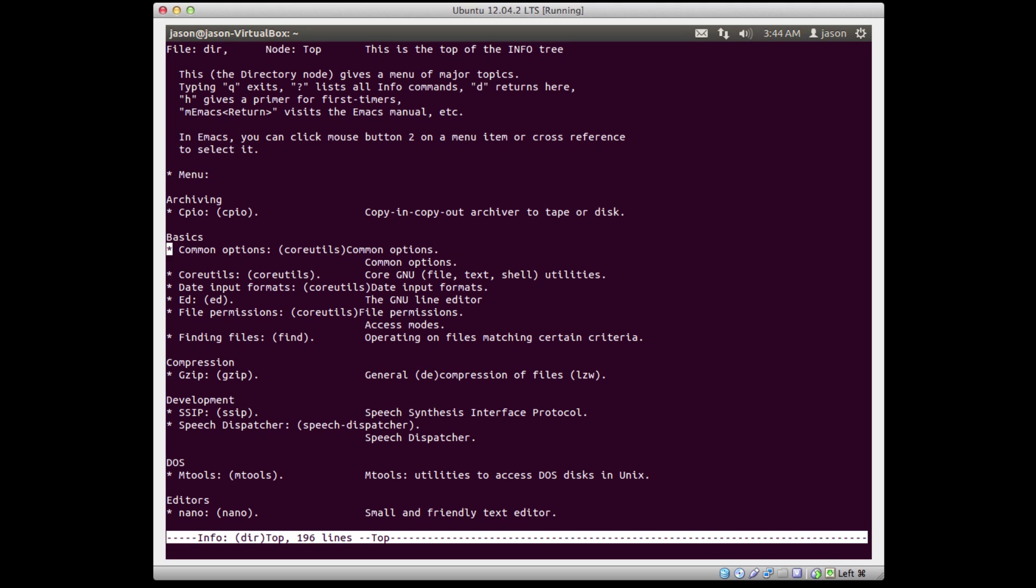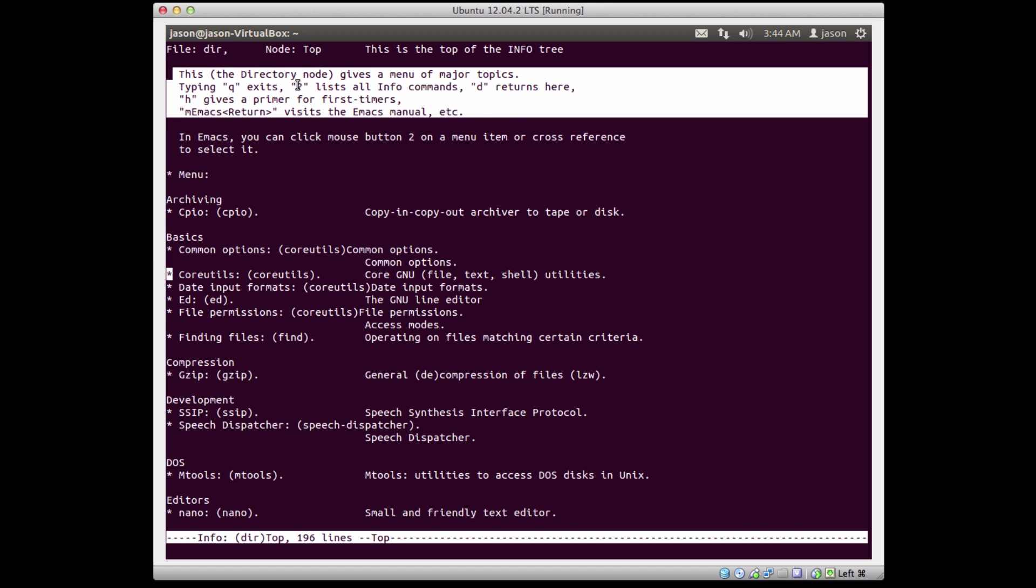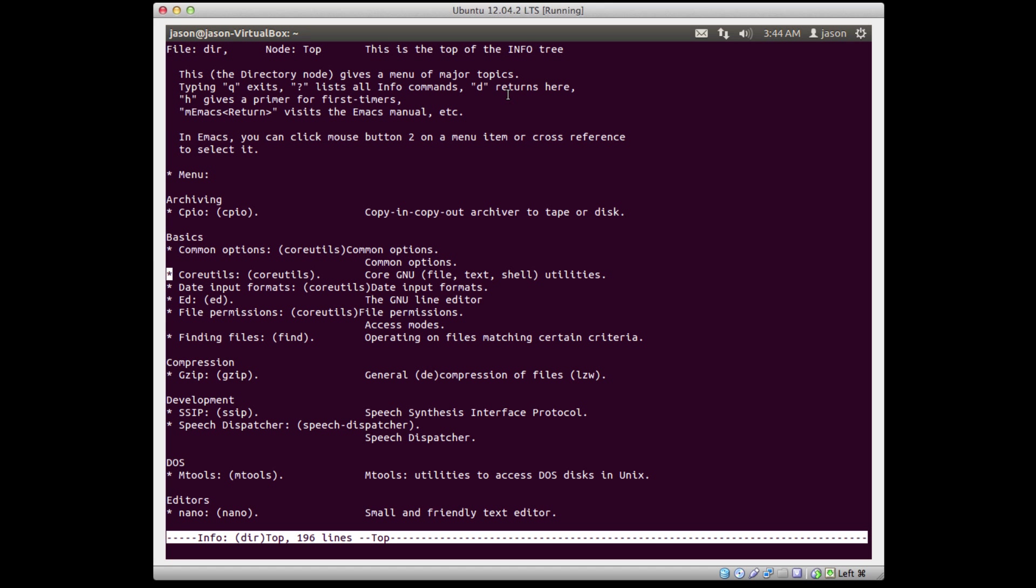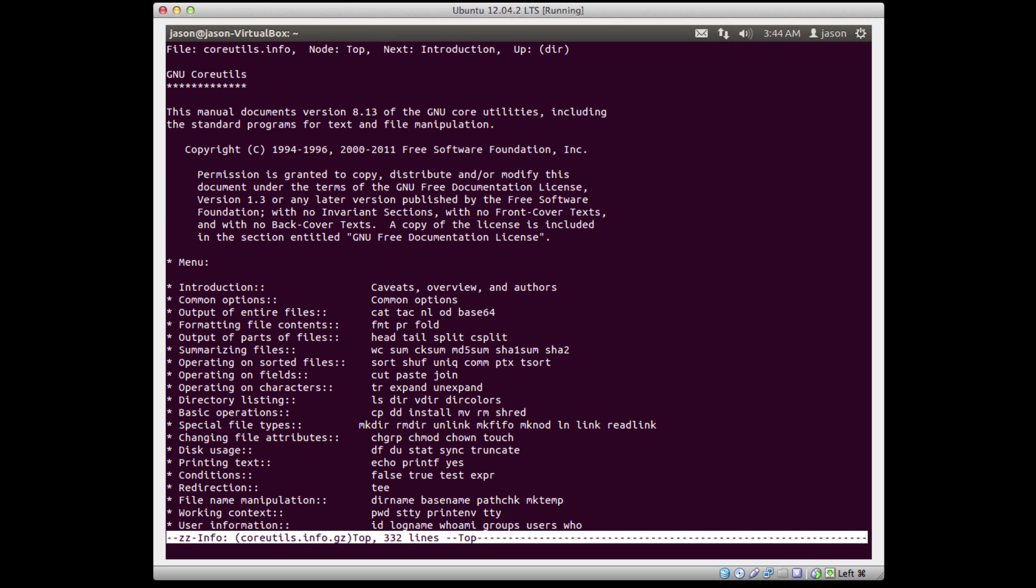If we look at common options, core utilities, because if we remember looking back at ls it said look at core utilities. Basically I move that flashing cursor to the star of the item I'm interested in. What you'll notice up at the top, it's really important to read how to do this. Q exits the info program, D goes back a page. If you want to look at help you can type H. So I'm going to hit enter because I want to read about the core utilities. I hit enter and I can now go down and look at a bunch of other things.